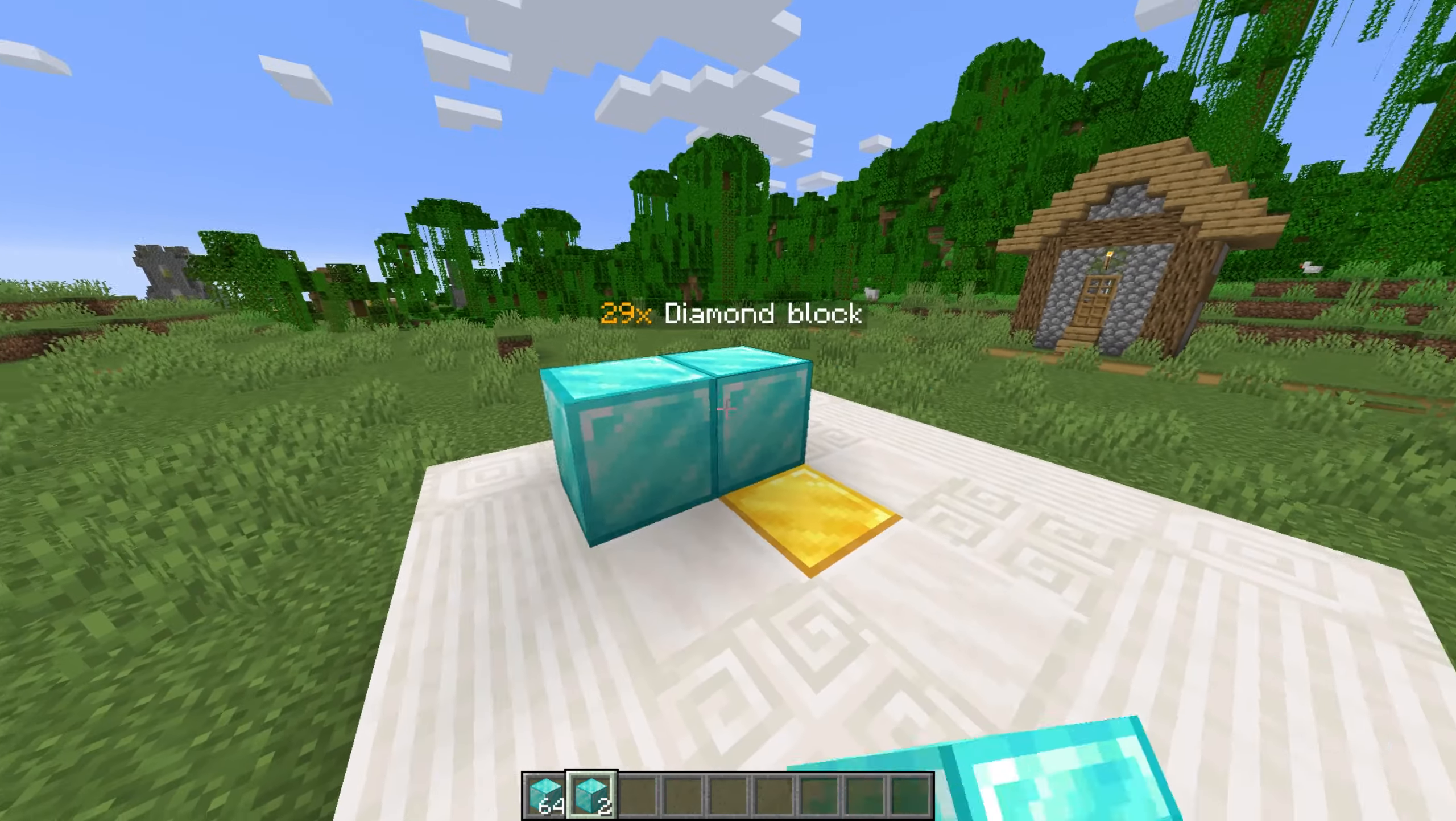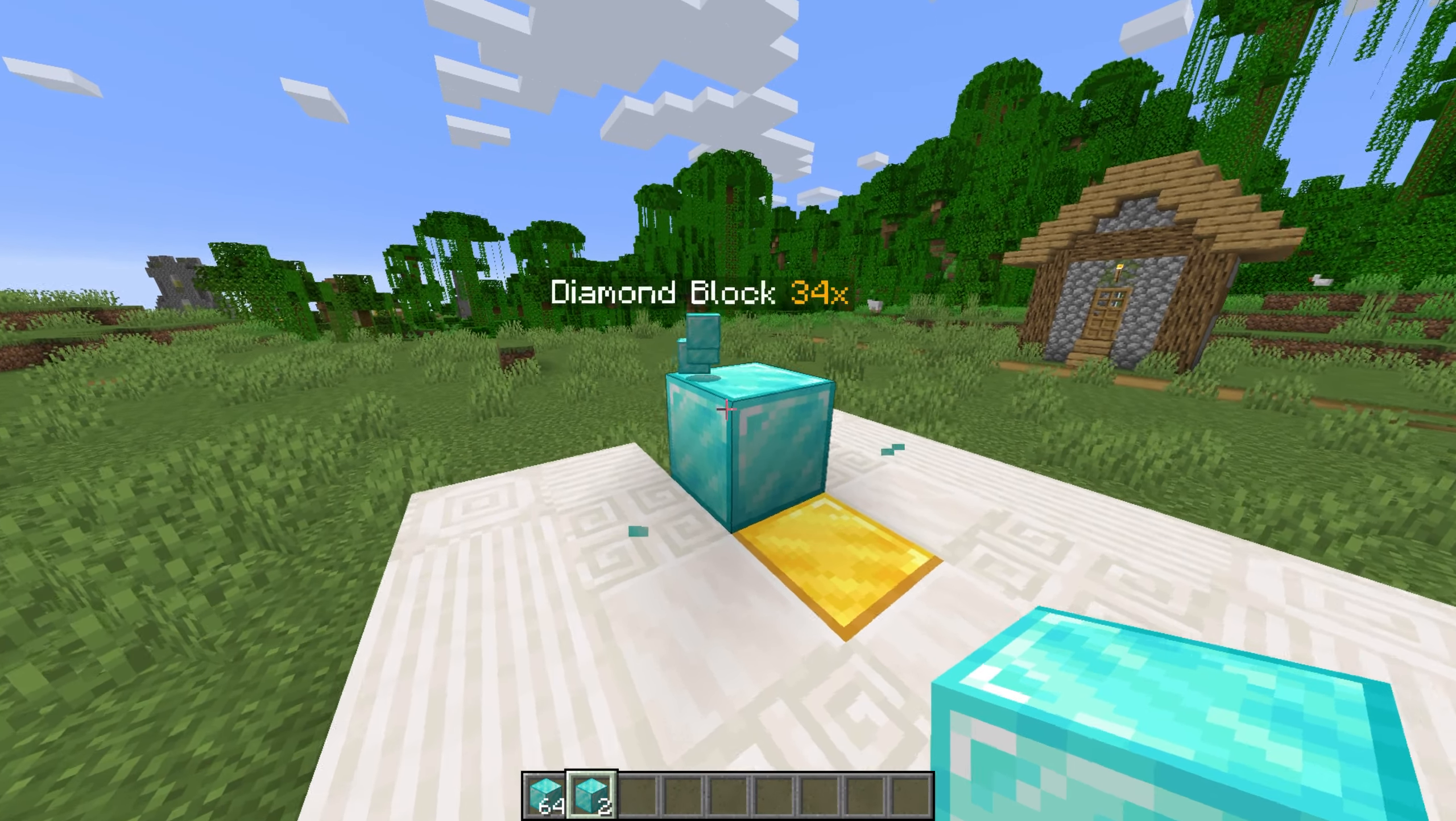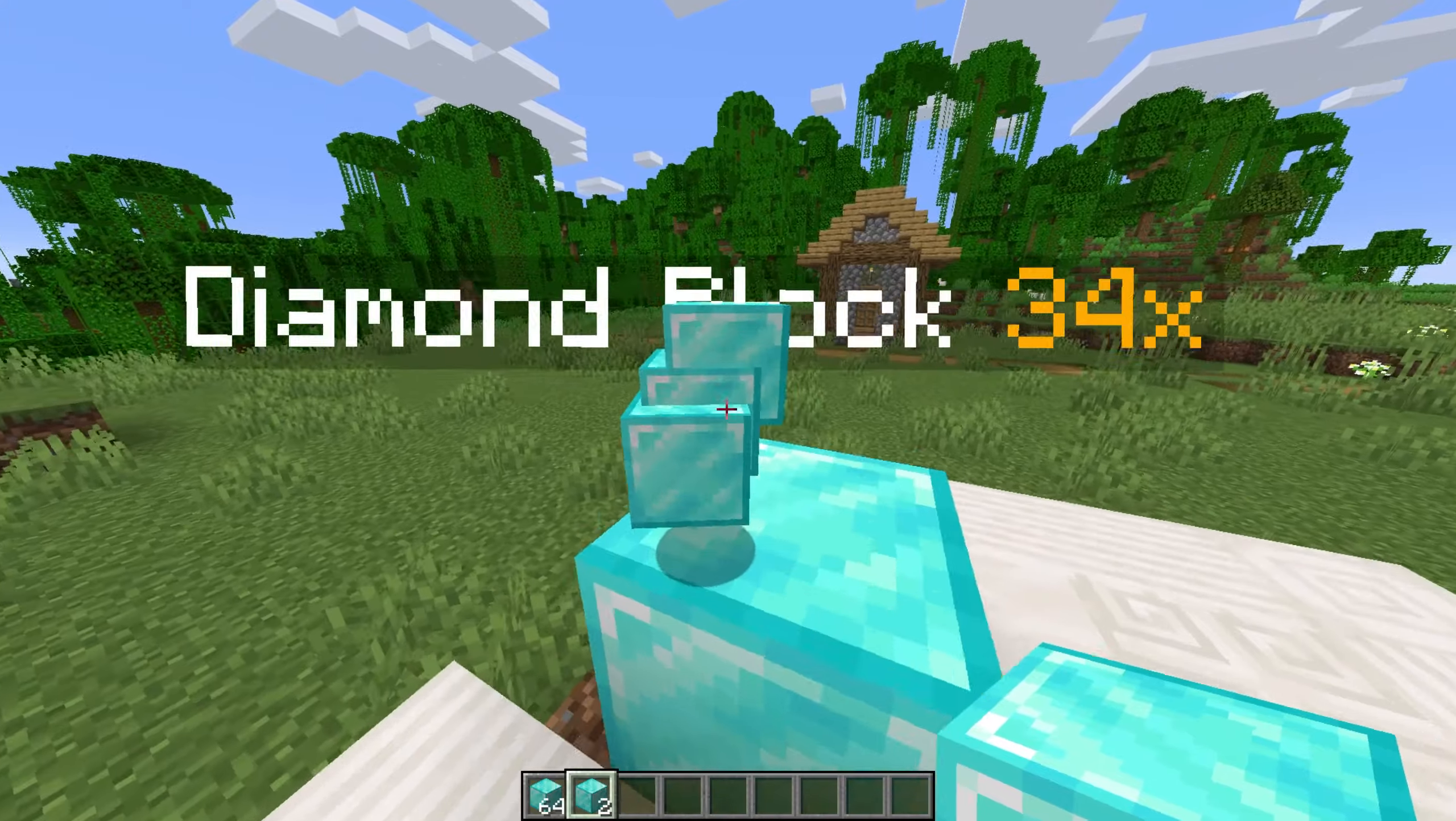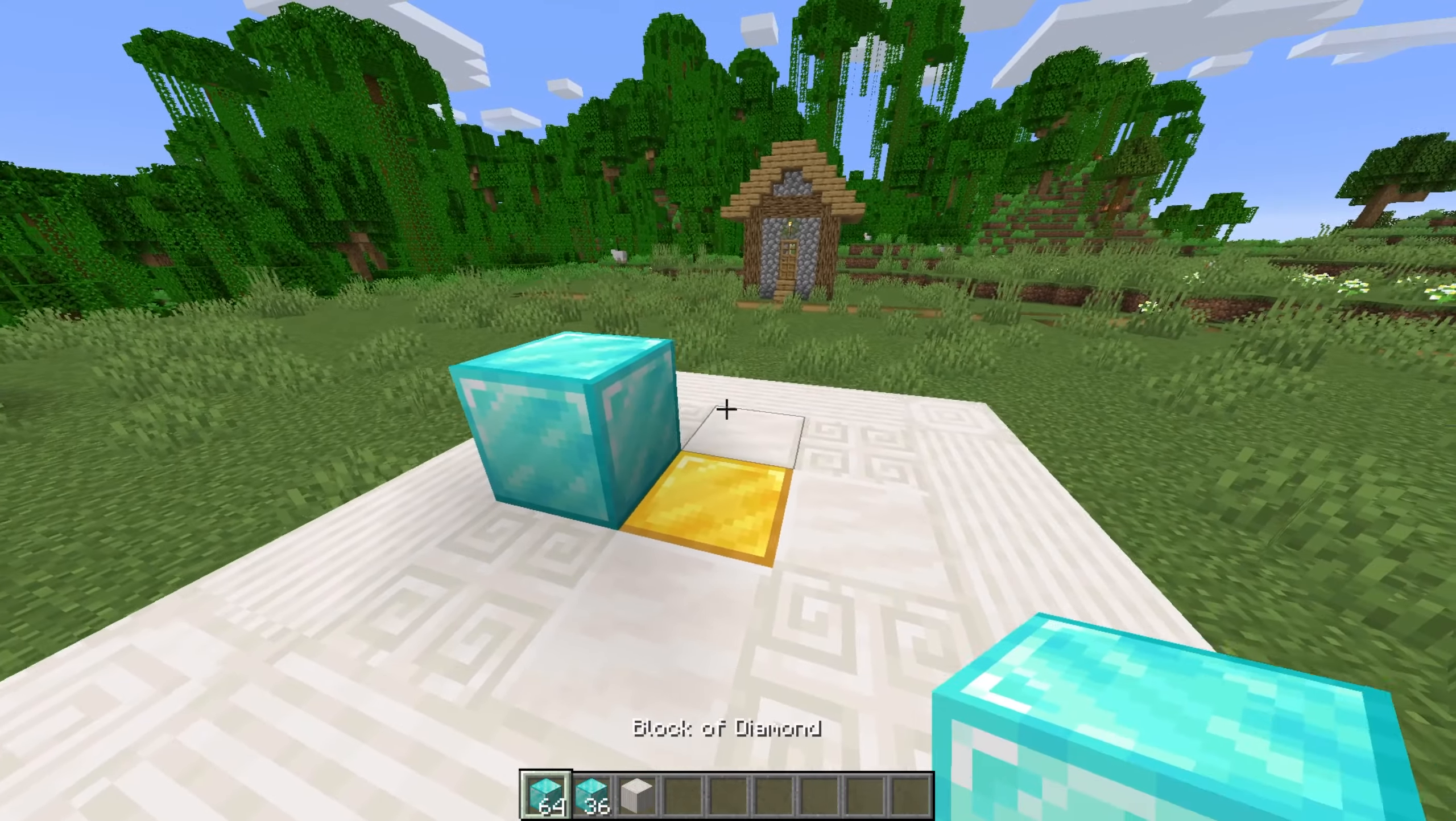If we sneak while breaking the block, it drops an entire stack, or as many as it can. We can change the list of stackable blocks later.